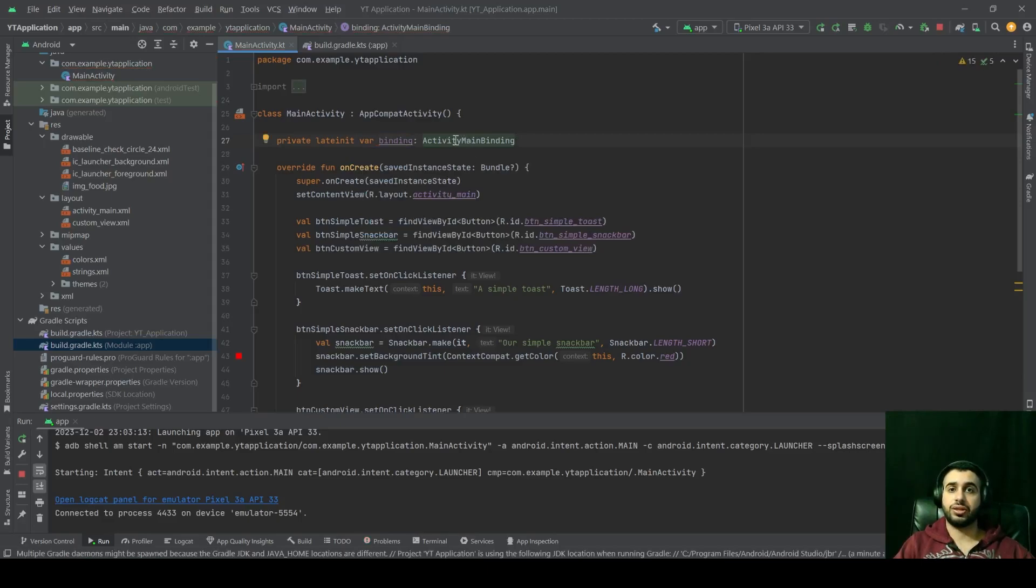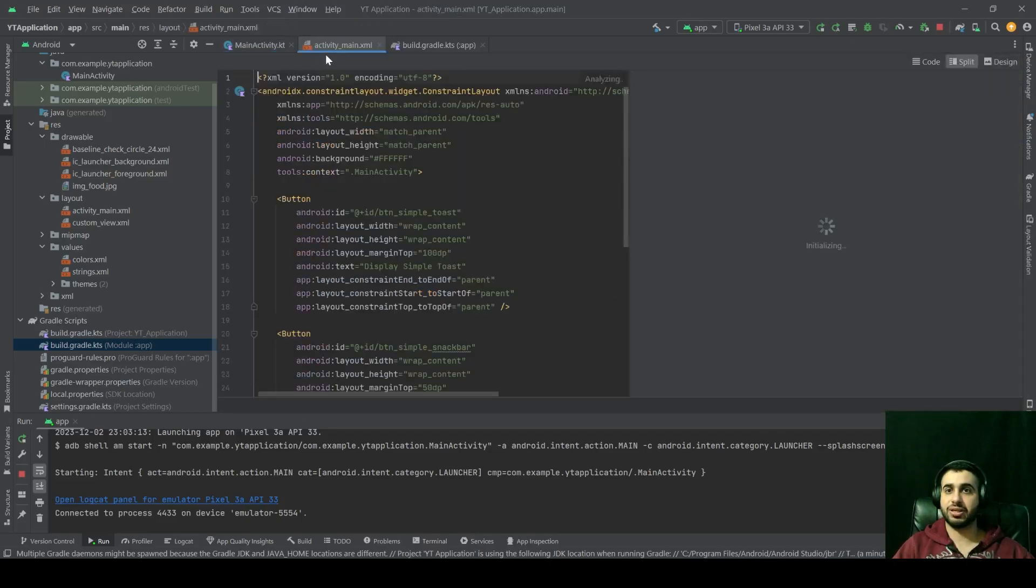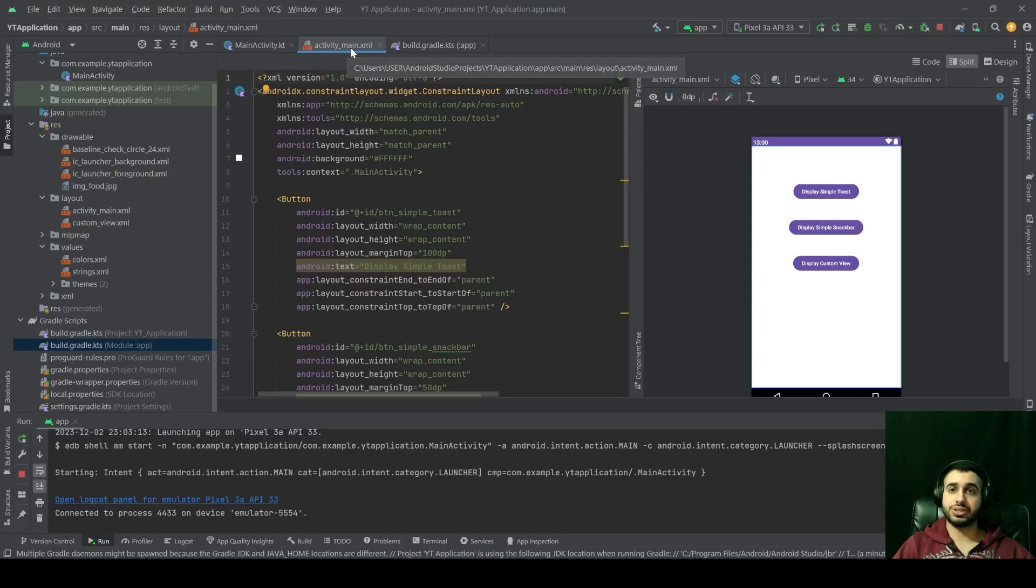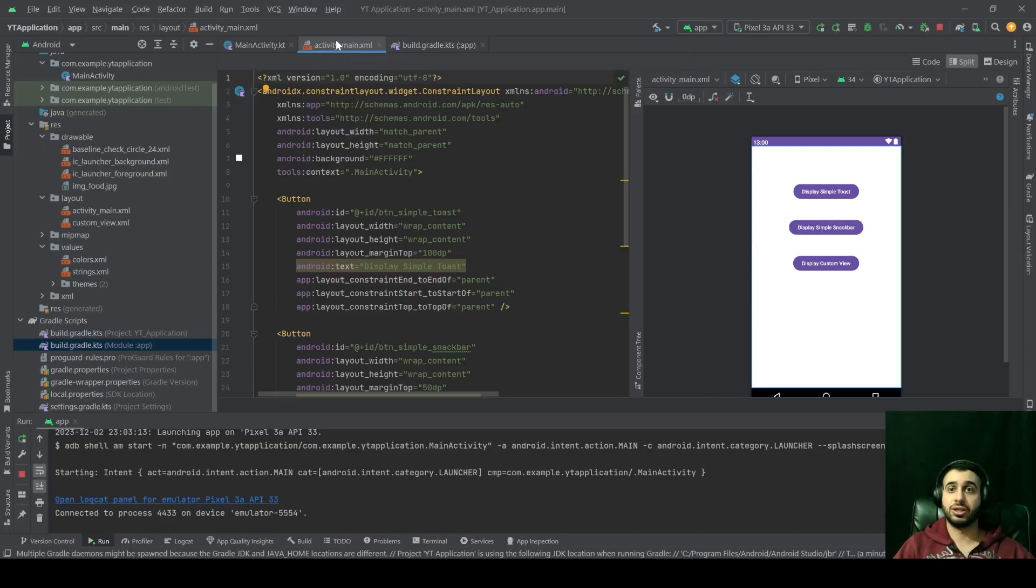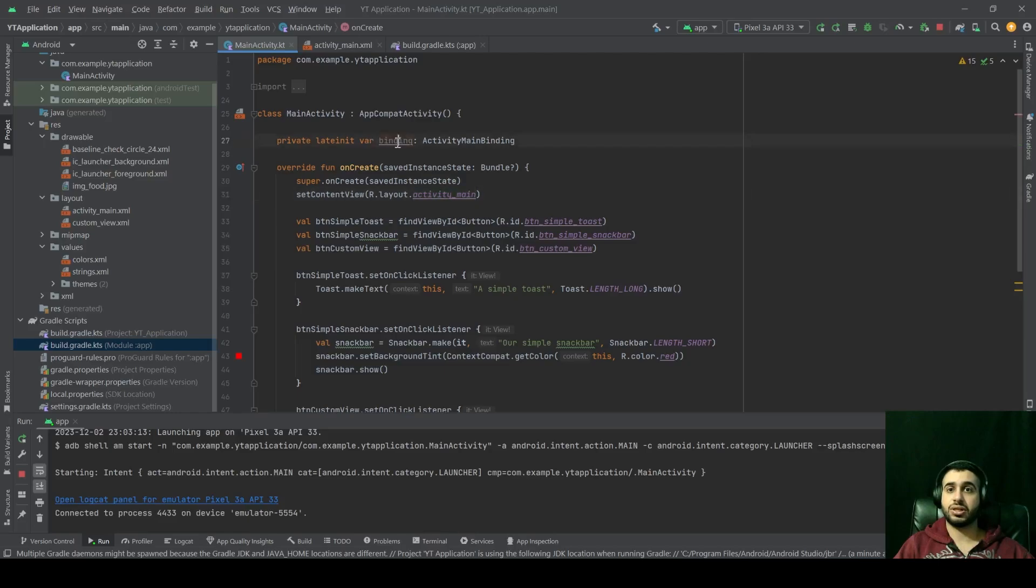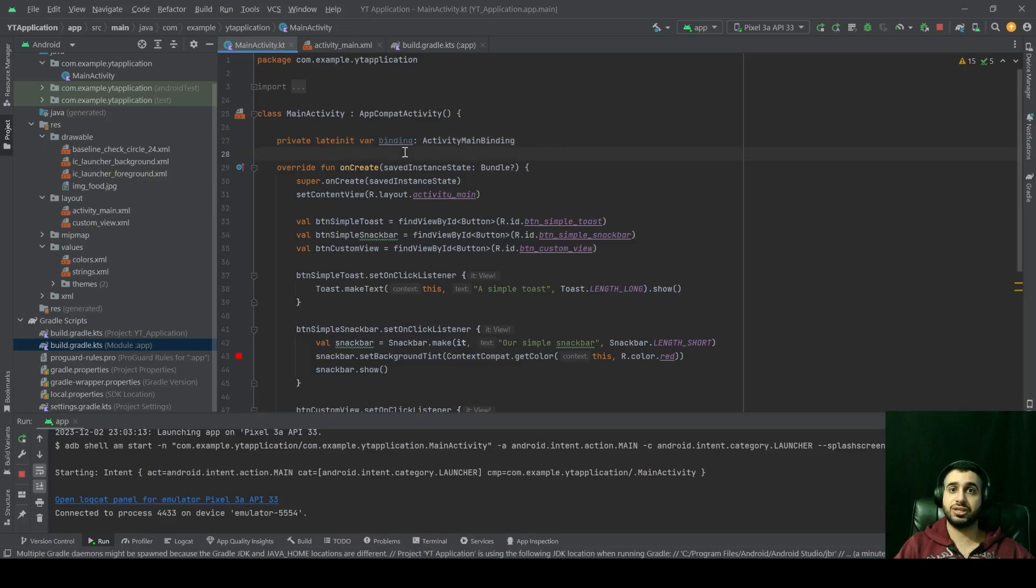And the name is ActivityMainBinding, because if you notice, our XML is named activity underscore main. So that's why it was named ActivityMainBinding. That depends on the name of your XML file. That's how we now created a variable for this view binding, but we need to give it a value.